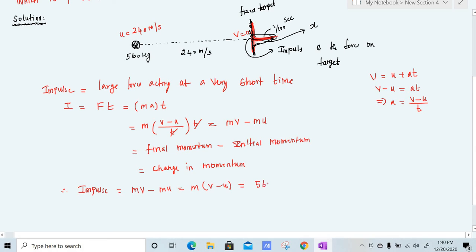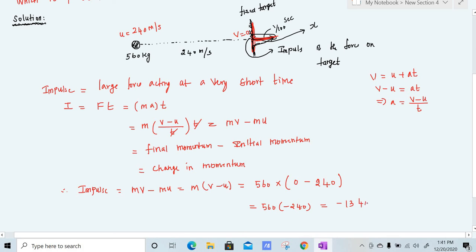Mass m is 560 kilogram. Final velocity v is 0 and initial velocity u is 240 meter per second. So impulse is 560 into (0 minus 240), which gives minus 13,440 kilogram meter per second. Kilogram meter per second is the unit for impulse. We have now found the impulse.